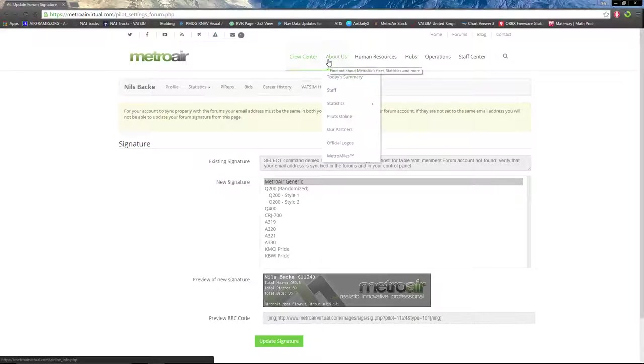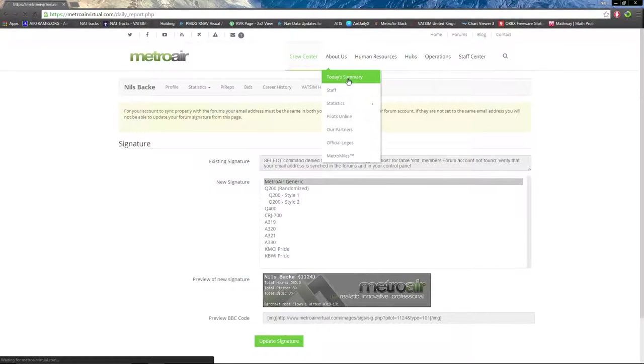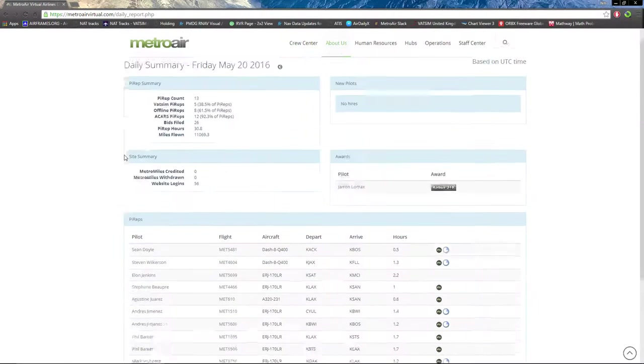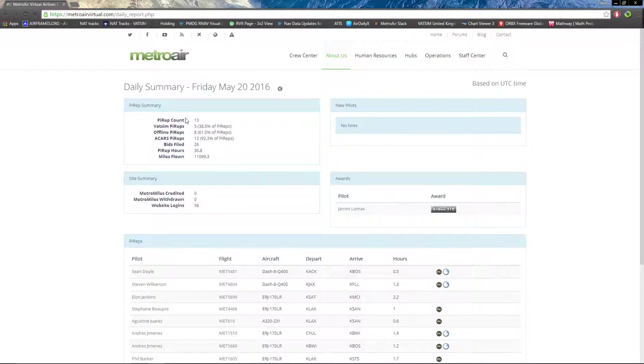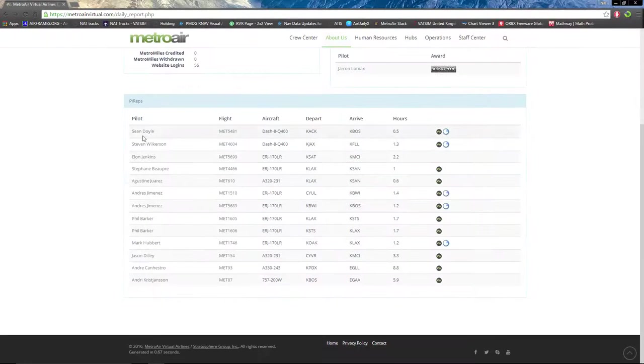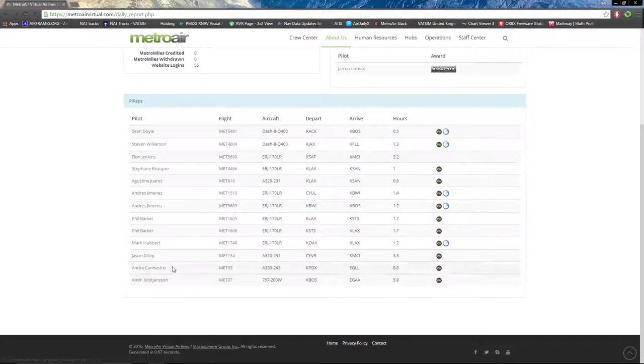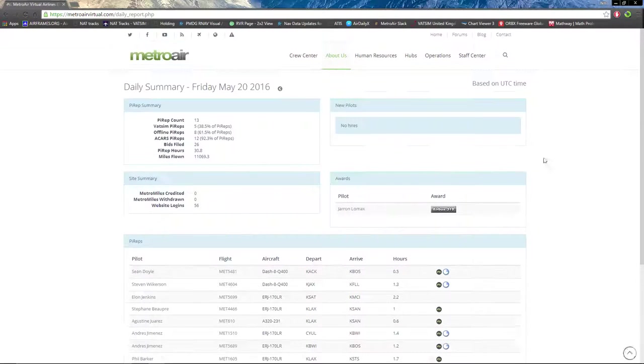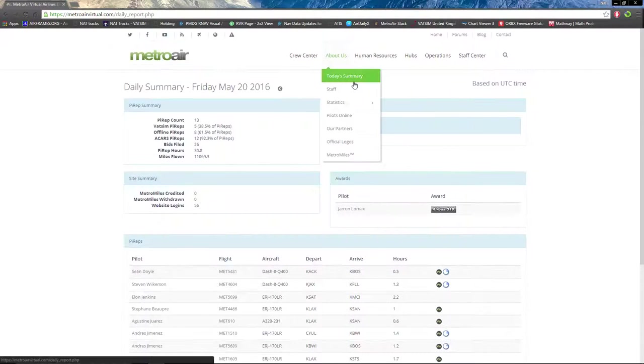Moving on to About Us. First drop-down is today's summary, which is through the whole airline. Pilots that flew today, their flight number, aircraft, departure and arrival airport, and hours flown, all the good stuff.